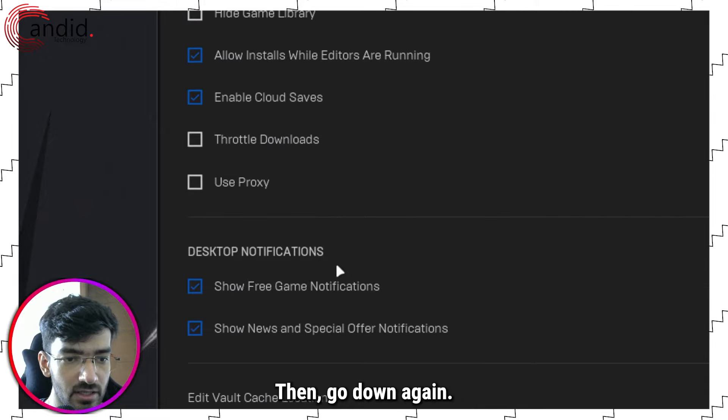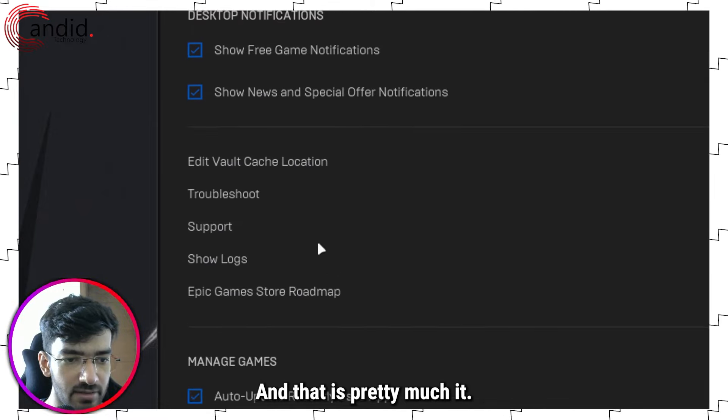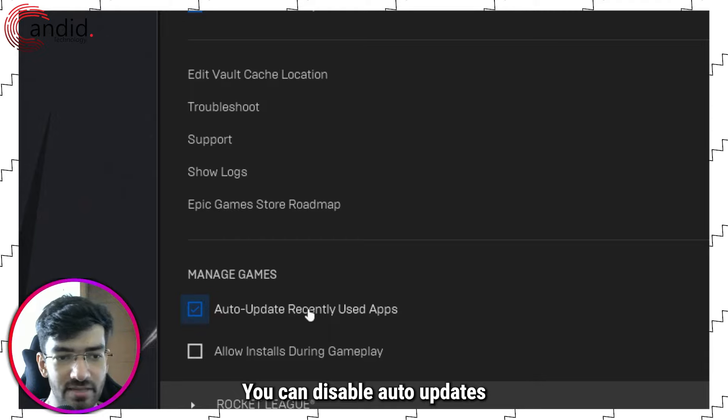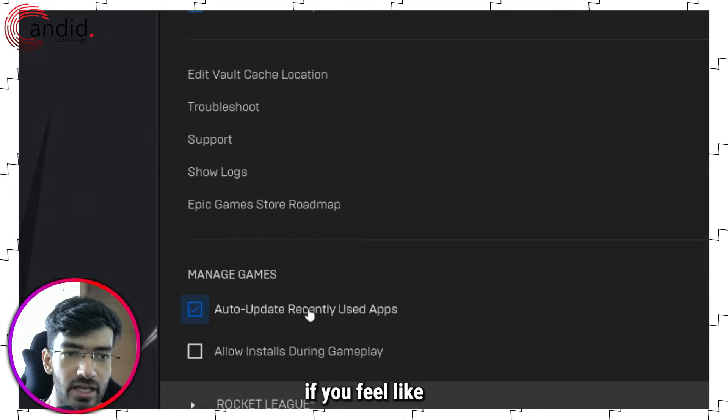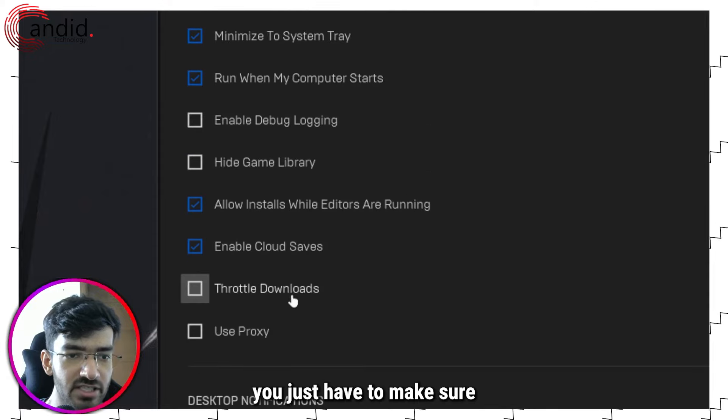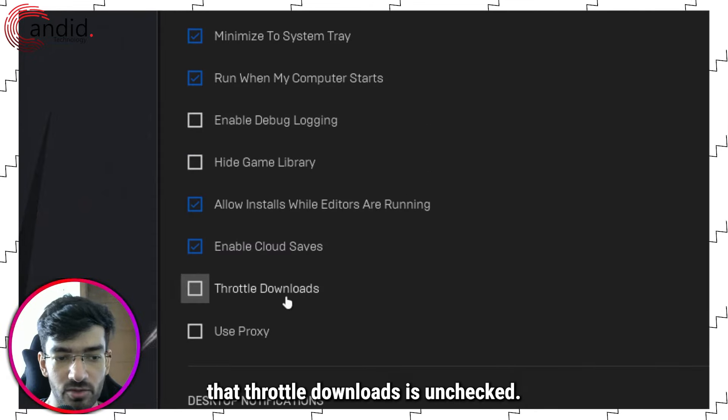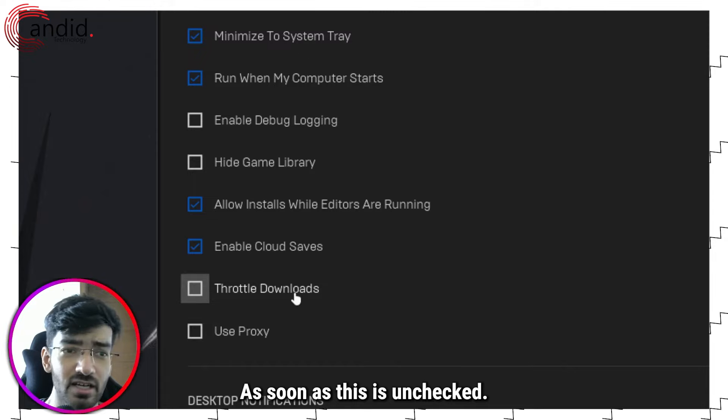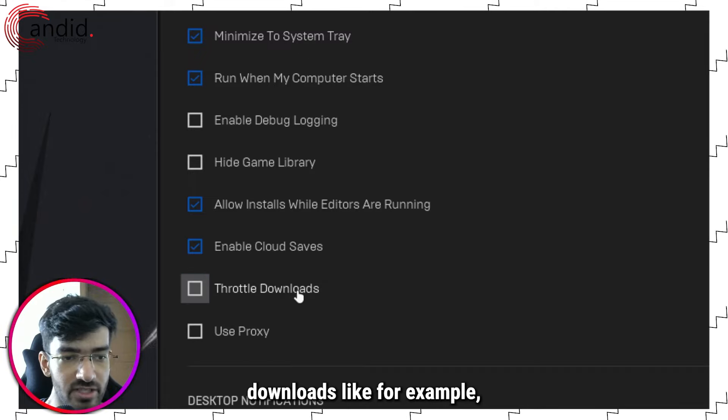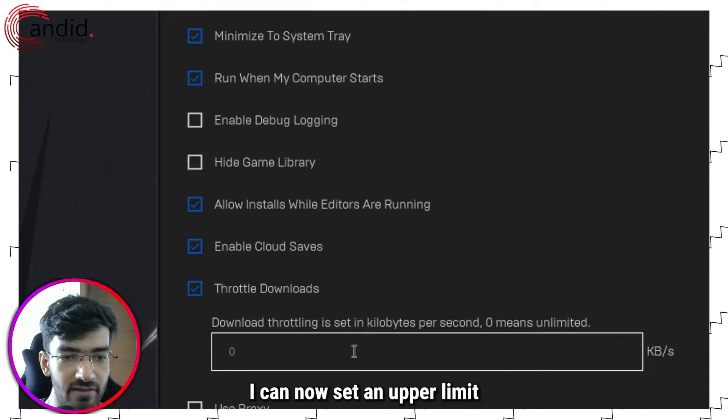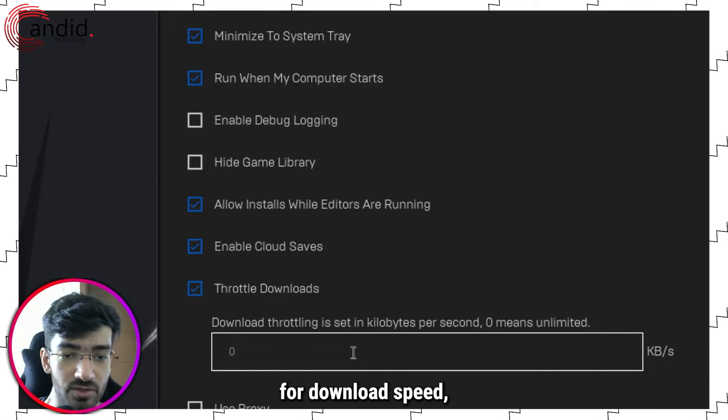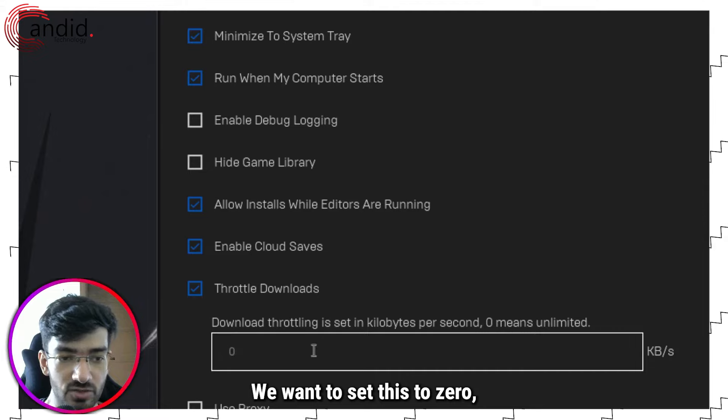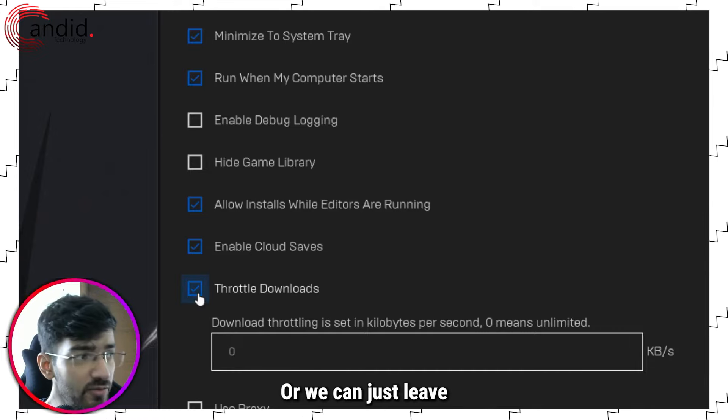You can disable auto updates if you feel like that can cause problems with downloads, but in most cases you just have to make sure that Throttle Downloads is unchecked. If this is unchecked, Epic Games will not be throttling downloads. For example, if I check this option, you can see that I can now set an upper limit for download speed, which is not what we want. We want to set this to zero, which in this case is unlimited, or we can just leave this feature unchecked.